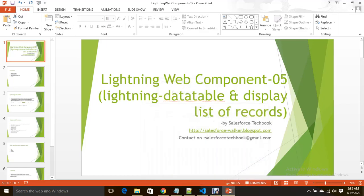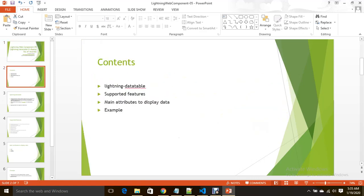Hi everyone, today we are going to discuss the lightning data table component and how to display a list of records on lightning data table component under lightning web component framework. We are going to discuss lightning data table component and what are the features it supports, main attributes of this component to display data, and a simple example.